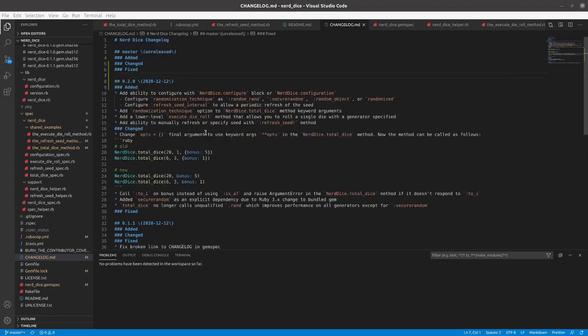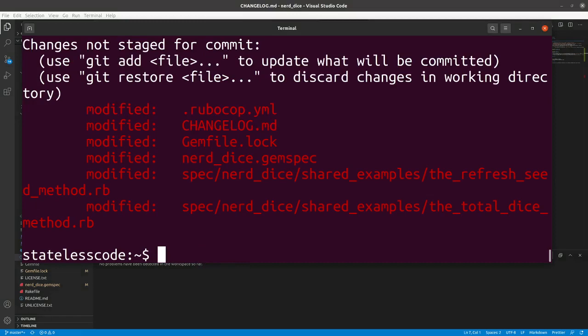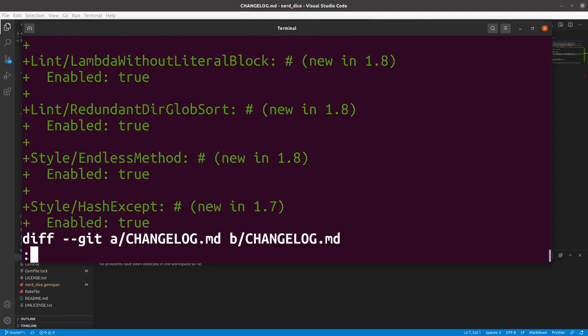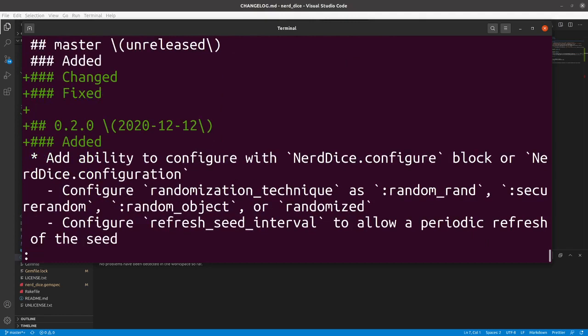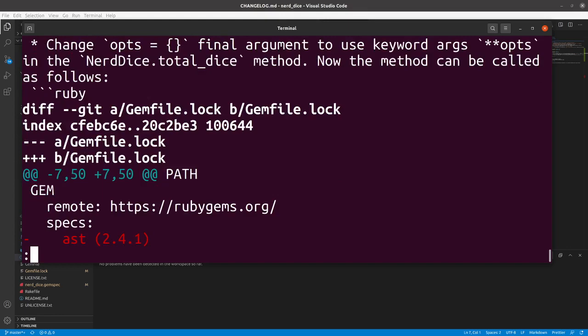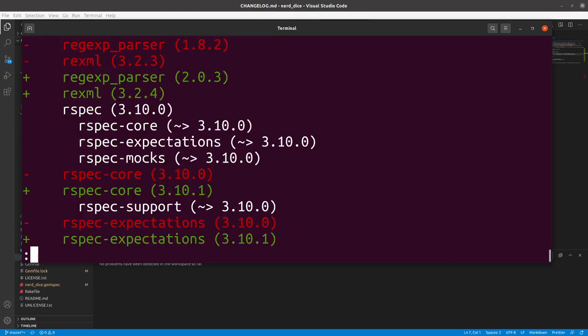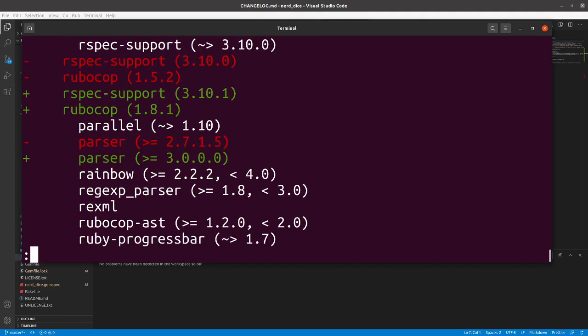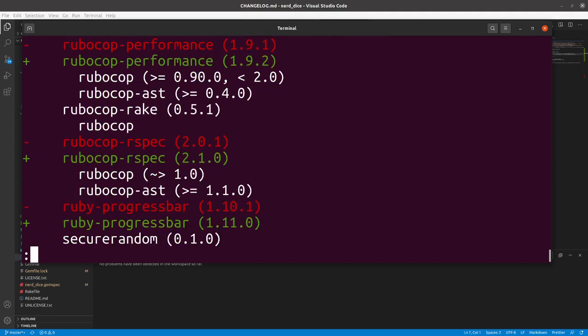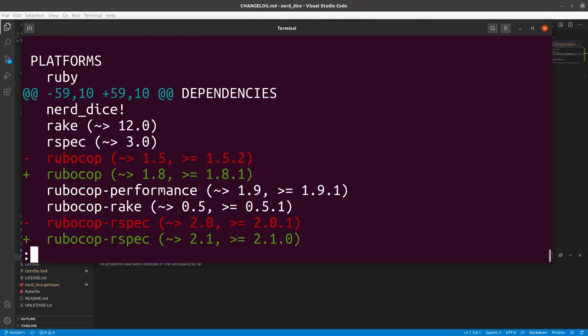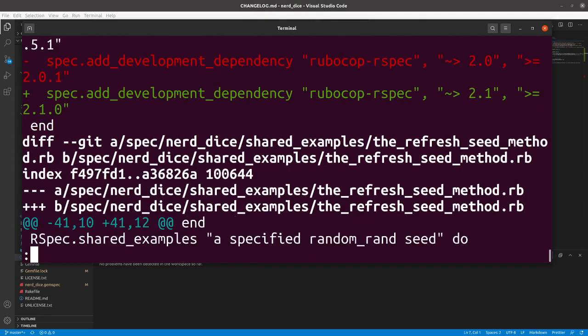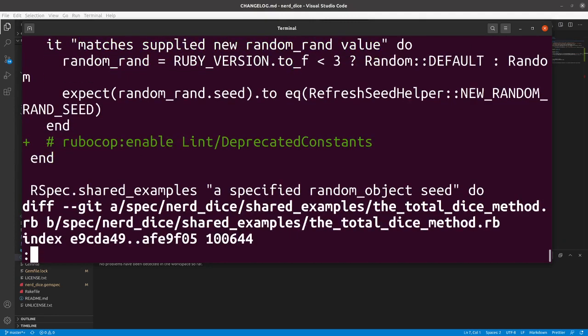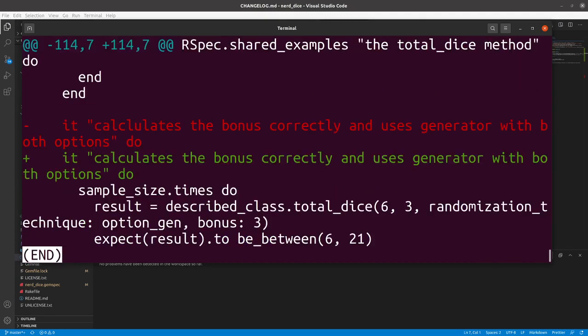We will take a look at that, we will do a git status, git diff just to make sure nothing weird is happening that we don't anticipate. This all looks reasonable, changes to all this stuff. Looks good.